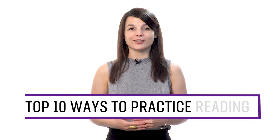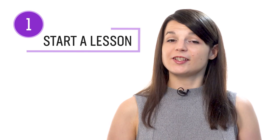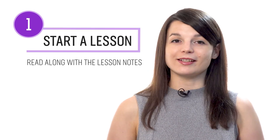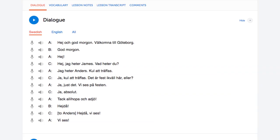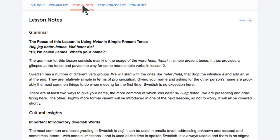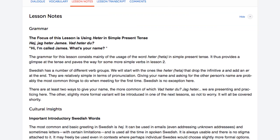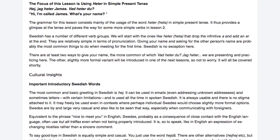Want to improve reading in your target language? In this guide, you'll discover the top 10 ways to practice reading with our lessons and learning program. Number one: start a lesson and read along with the lesson notes. With every lesson, you get bonus lesson notes that give you the lesson in writing — the dialogue, the vocabulary, and the grammar explanations. So as you listen to a lesson, read along with the lesson notes. By listening and reading along, you hear how each word is pronounced and can easily keep up.